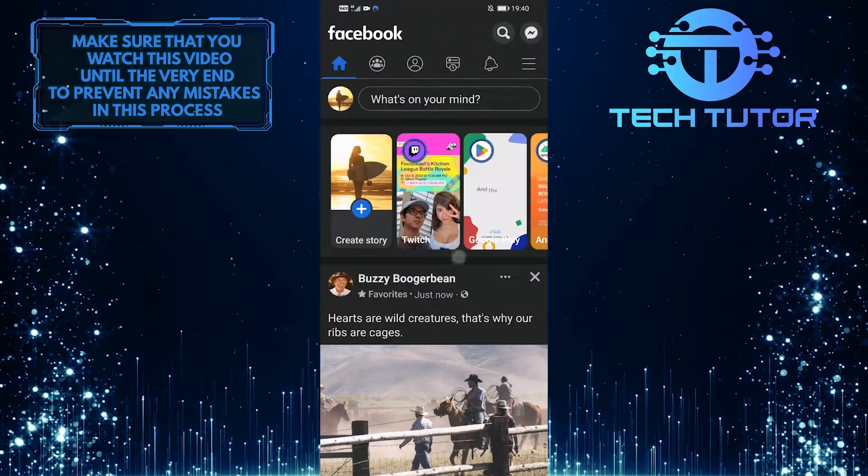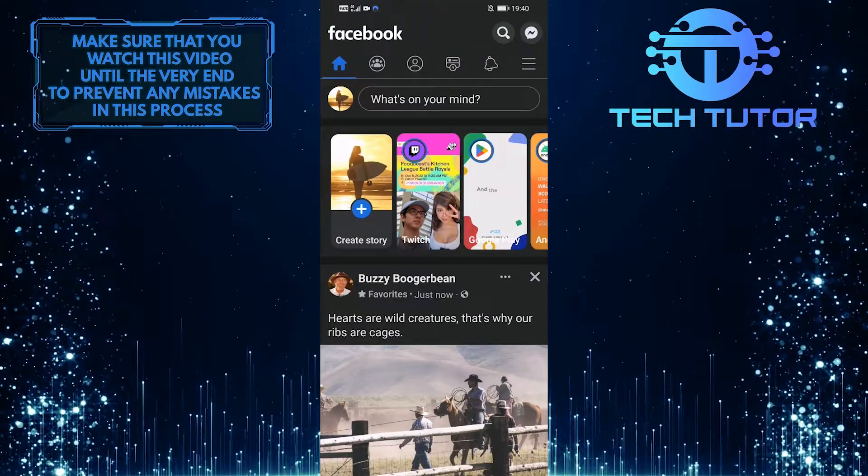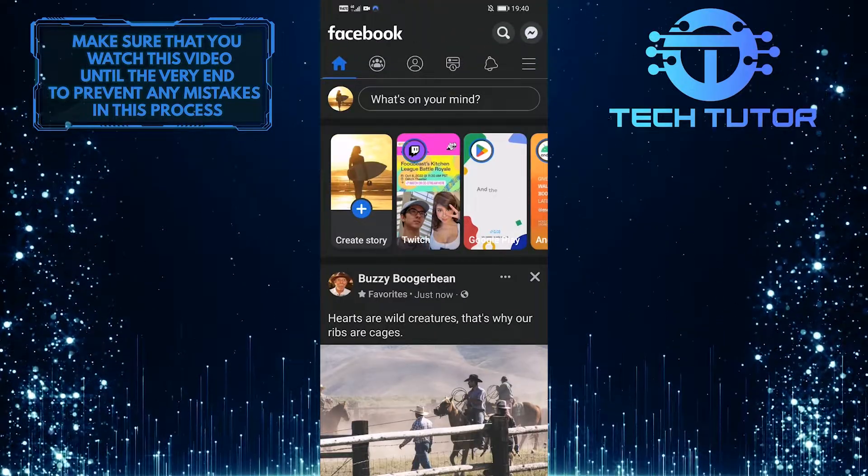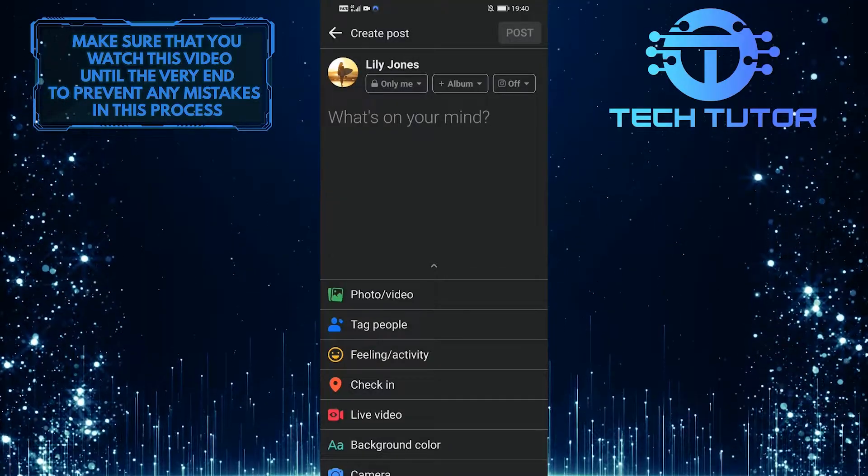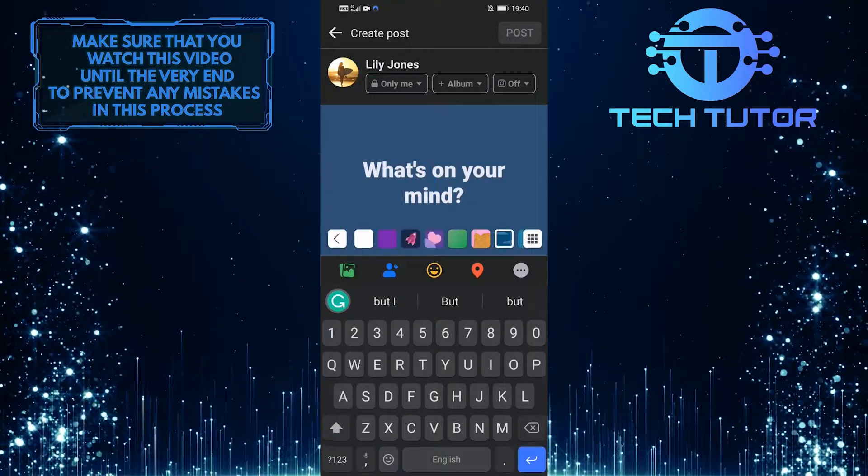So now you can scroll up and tap where it says, what's on your mind? And you can post that text we just copied.